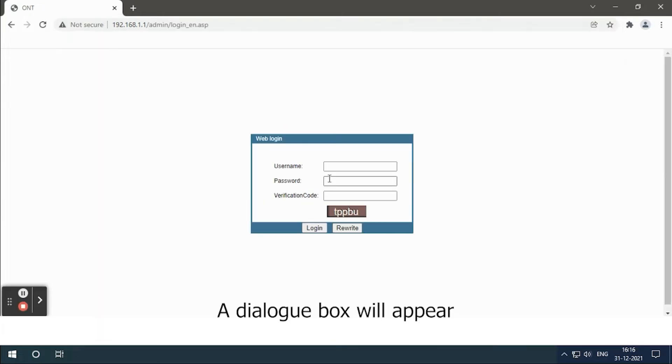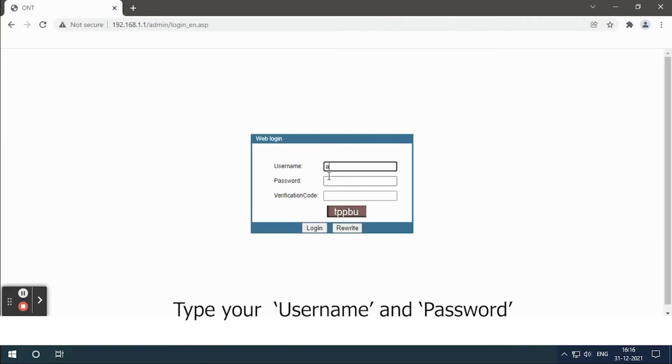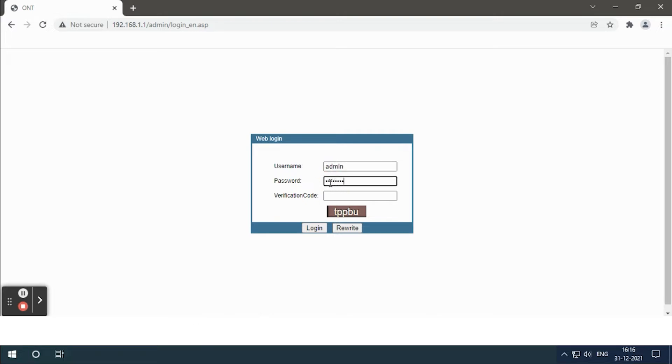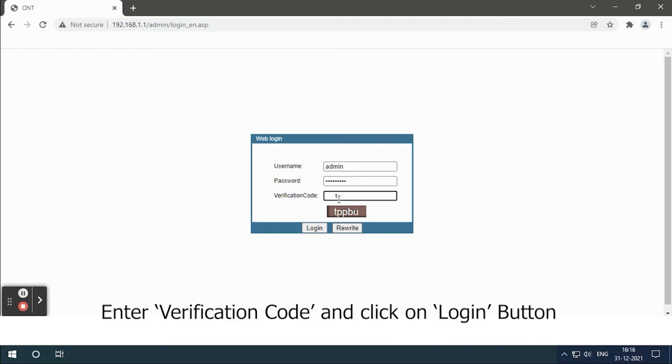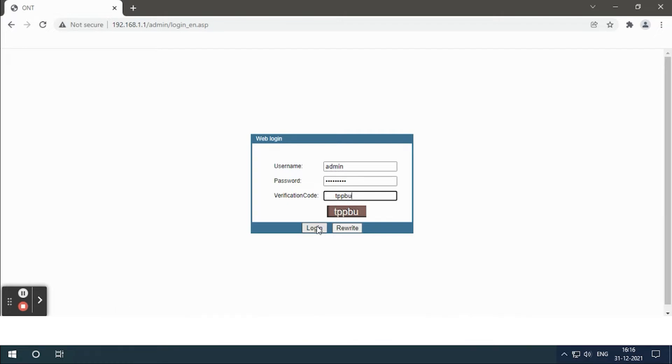A dialog box will appear. Type your username and password. Enter the verification code and click on the login button.